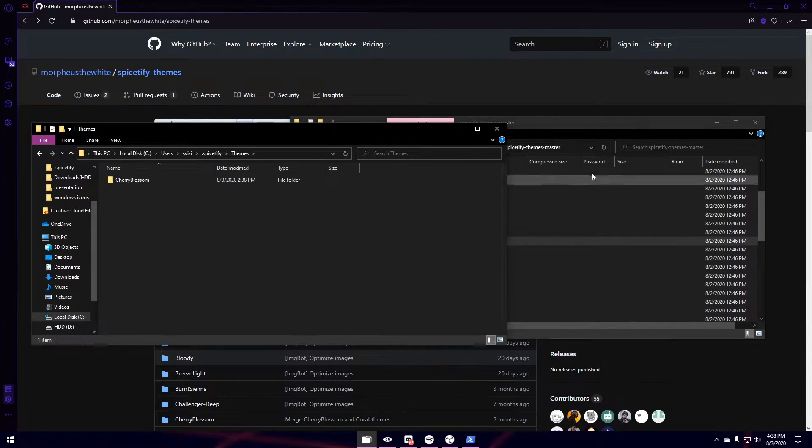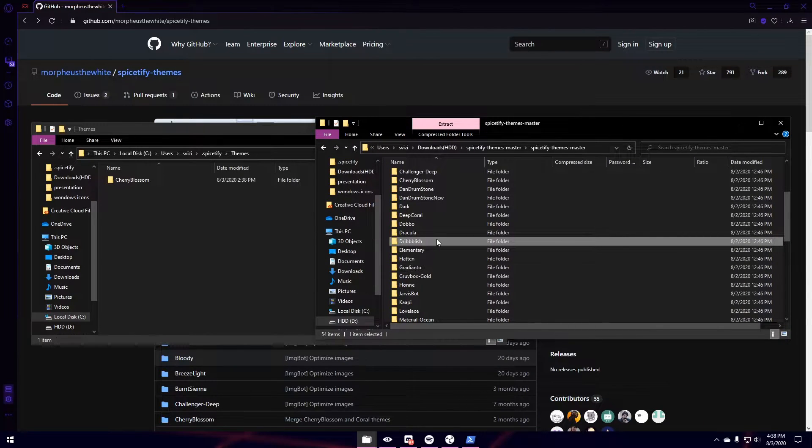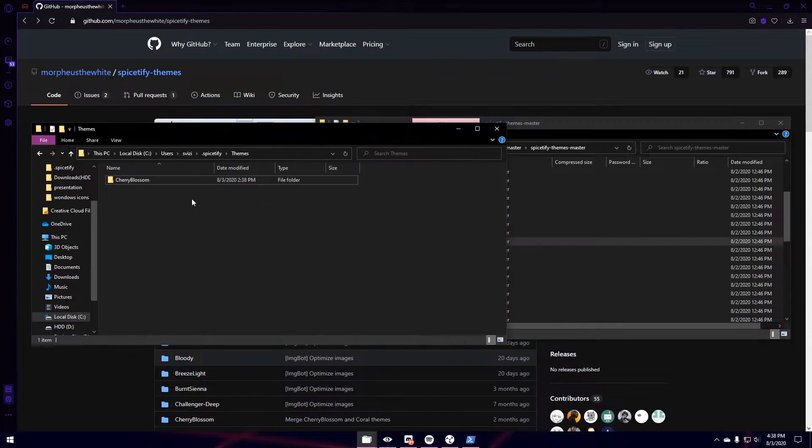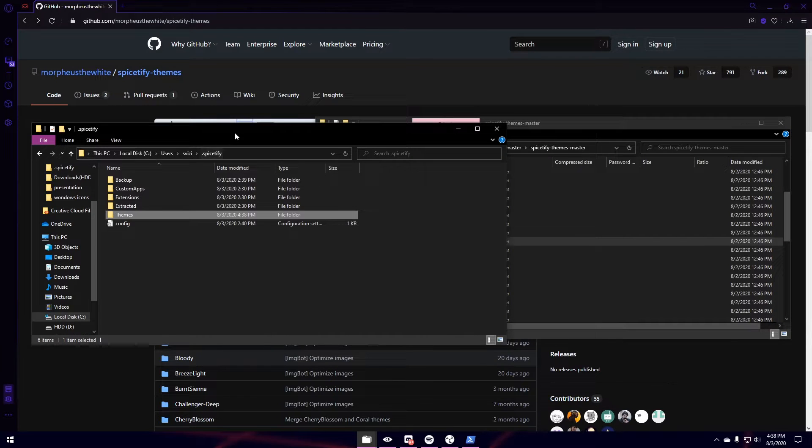I'm going to click Themes. So I already have Cherry Blossom in here as you guys can see. I'm going to straight up just drag Driblish in here now. And it is there.